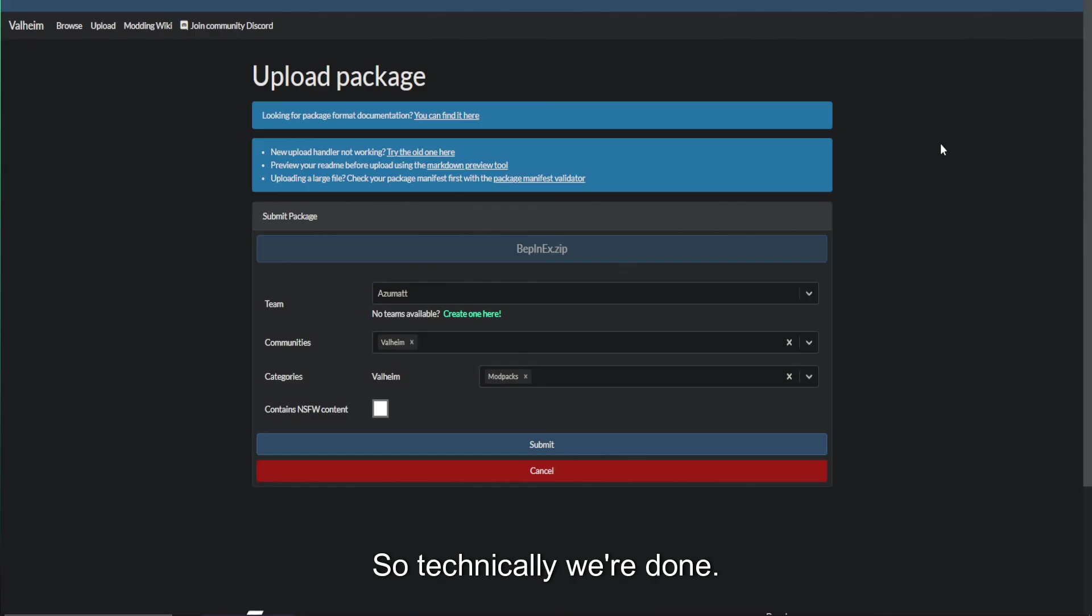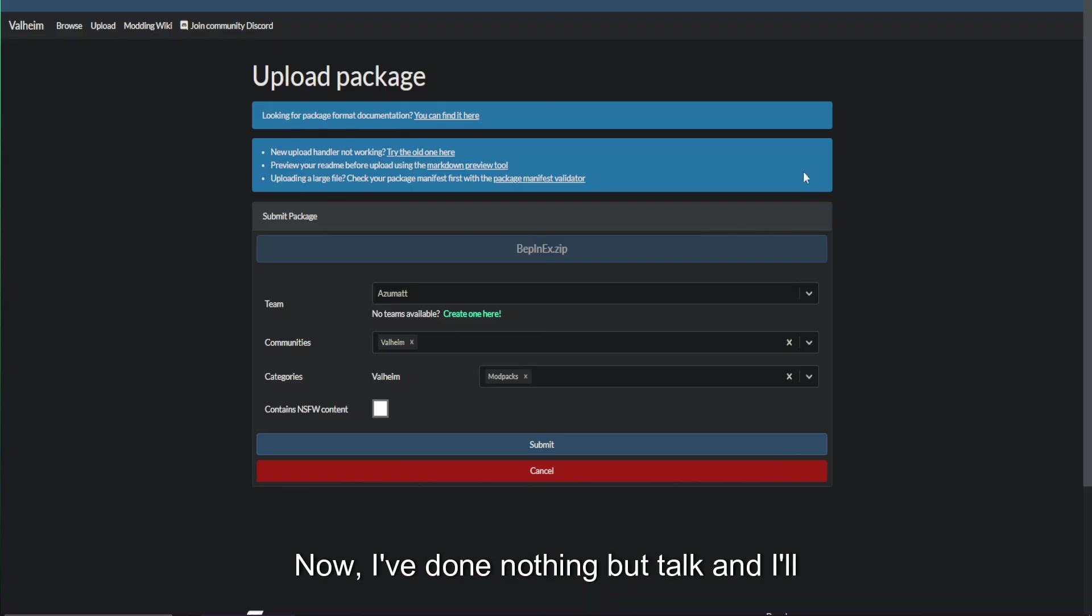So, technically, we're done. Hopefully, this video is short enough for everybody now. I've done nothing but talk, and I'll shut up. See you later.